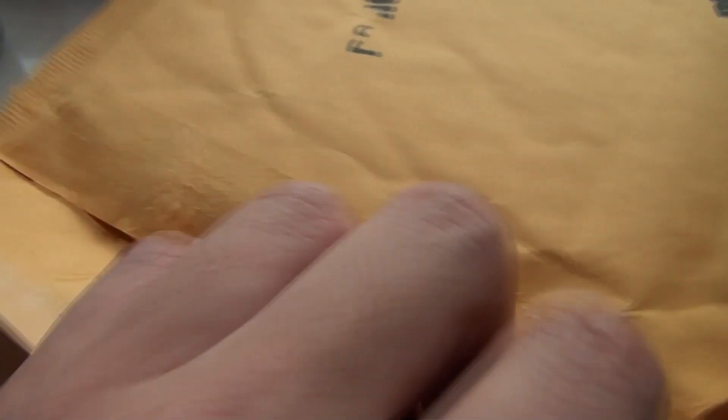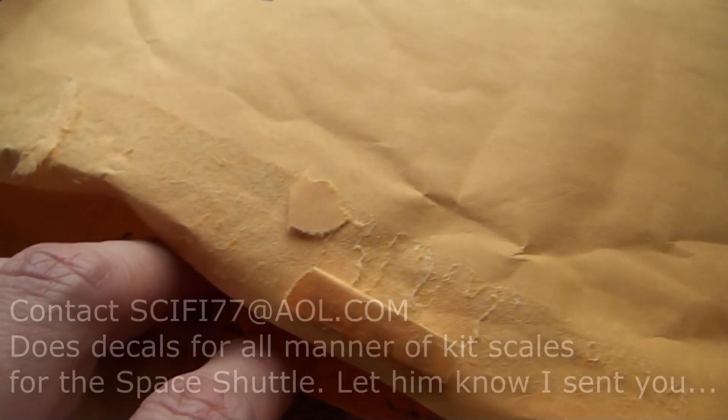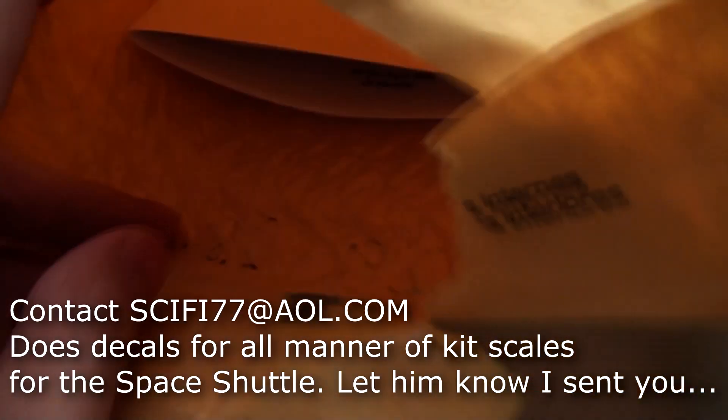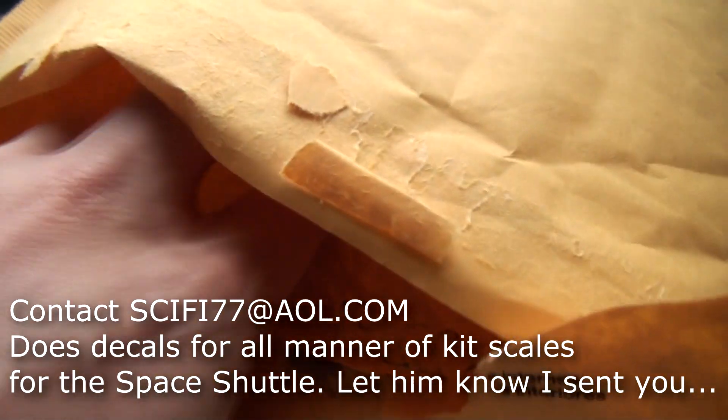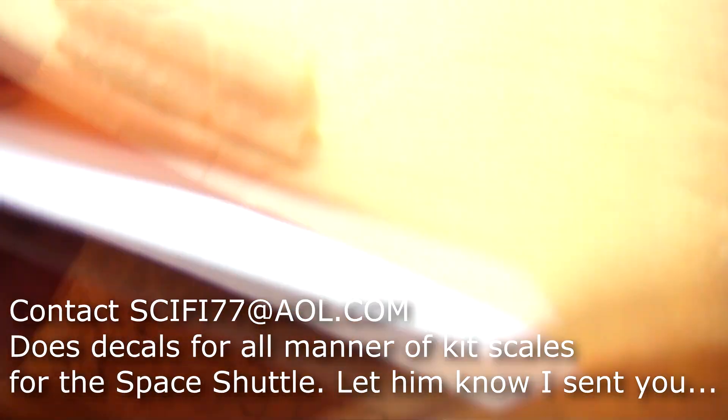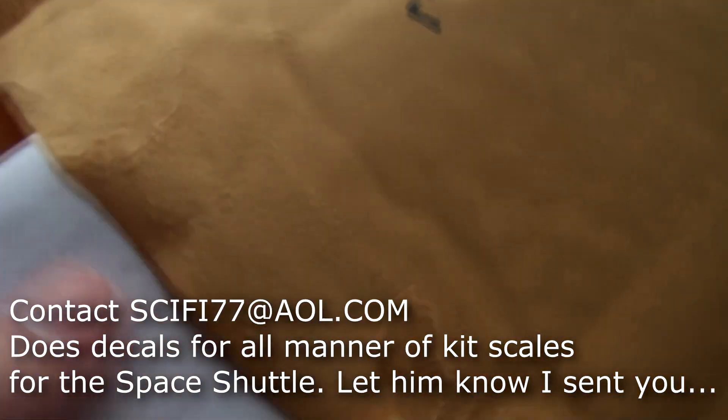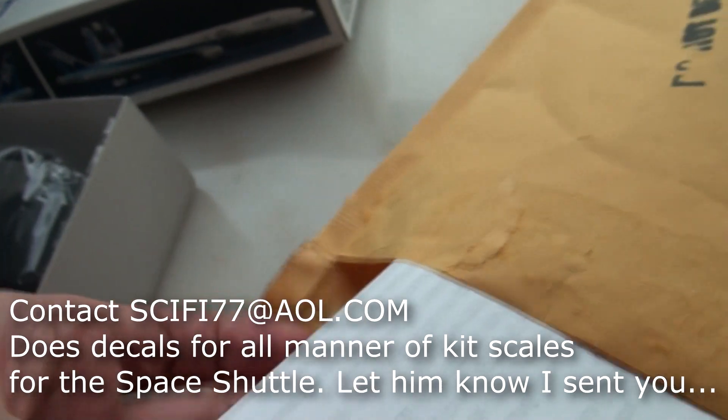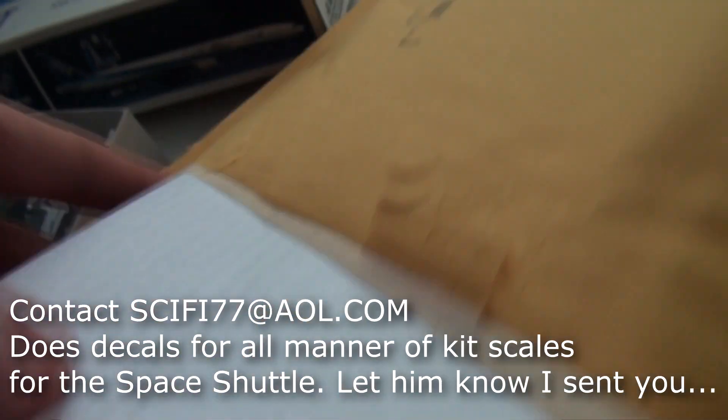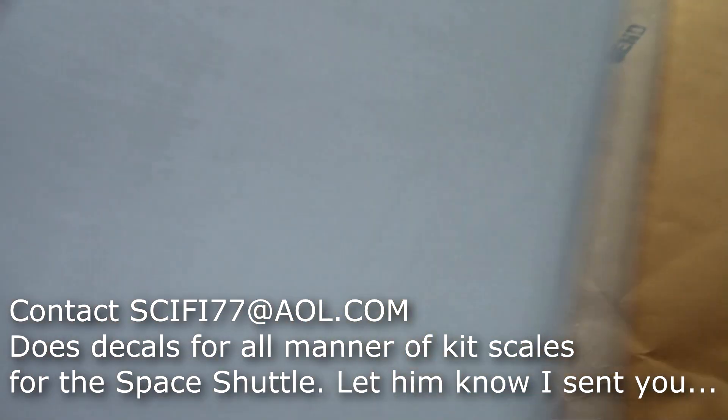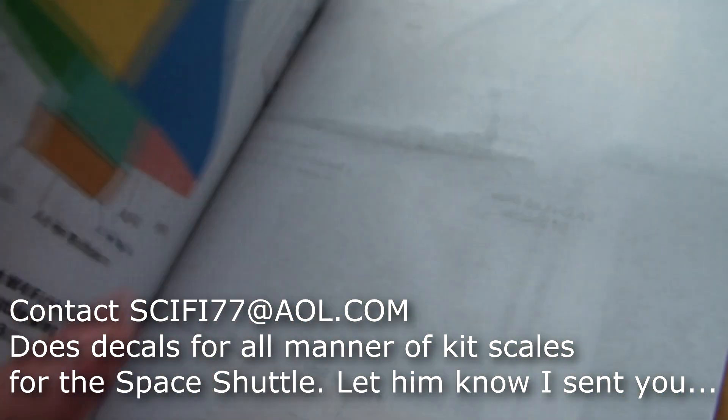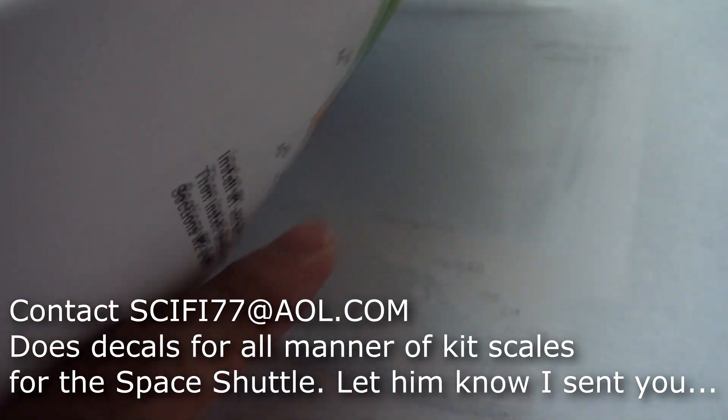So, looking on the internet, there are actually some decal sets, custom decal sets. And on eBay, I found a seller called SciFi88, and he shipped me some 1 to 200 scale tile decals for the space shuttle.